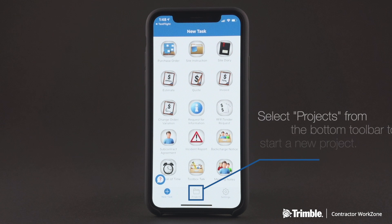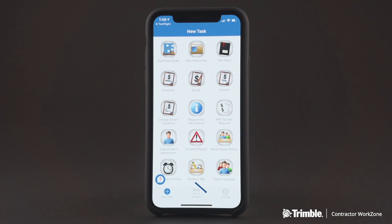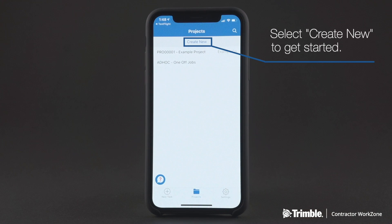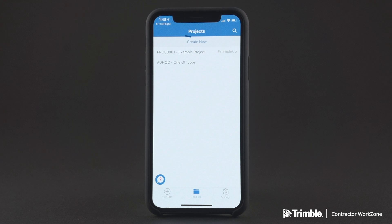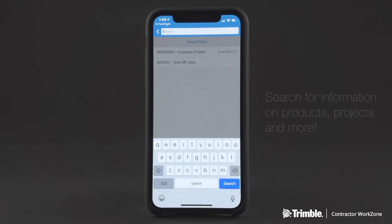To start a project, all you need to do is select Projects from the bottom toolbar. From there, you can select Create New and get started. At the top of individual task and project screens, you'll see different navigation items for next steps on that screen, like saving a task or emailing a document. You can even search for information on projects, products, and more — this will help you find items and move through the app with ease.